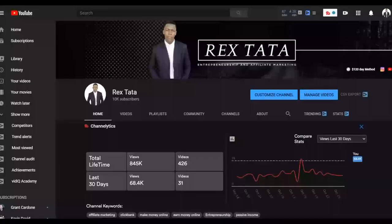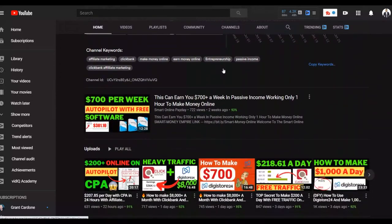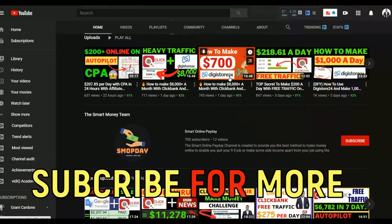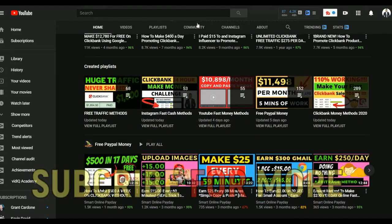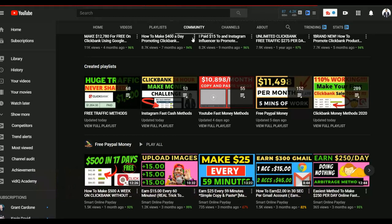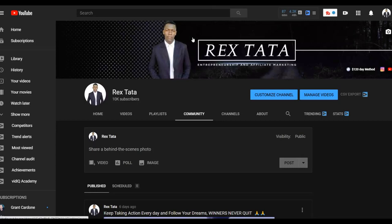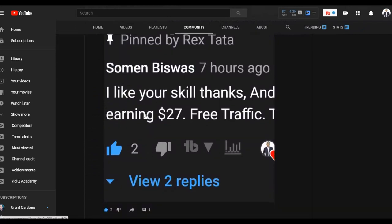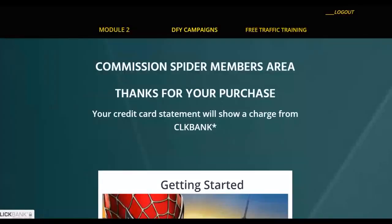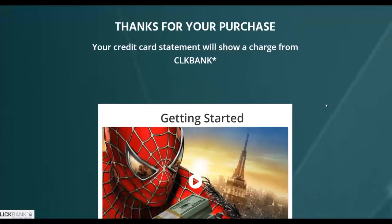If you enjoy this channel, subscribe so you get notified when I post new videos to help you start making extra money online. Many students are already using the free methods I show on this channel and many of them are already making their first sale. If you want to learn the step-by-step method I'm using to make money consistently on ClickBank, click the first link in the description.